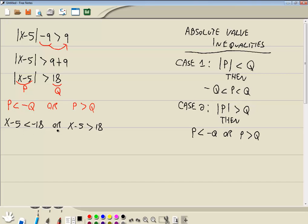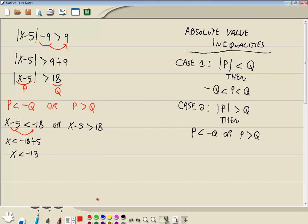Now you're going to solve each one of these separately. So on this one, I'll take the negative 5 and move it over to the right side. We've got x is less than negative 18 plus 5, or x is less than negative 13. Same thing on this one. I'll take the negative 5 and move it over. So we've got x is greater than 18 plus 5, or x is greater than 23. And there's an or between them.